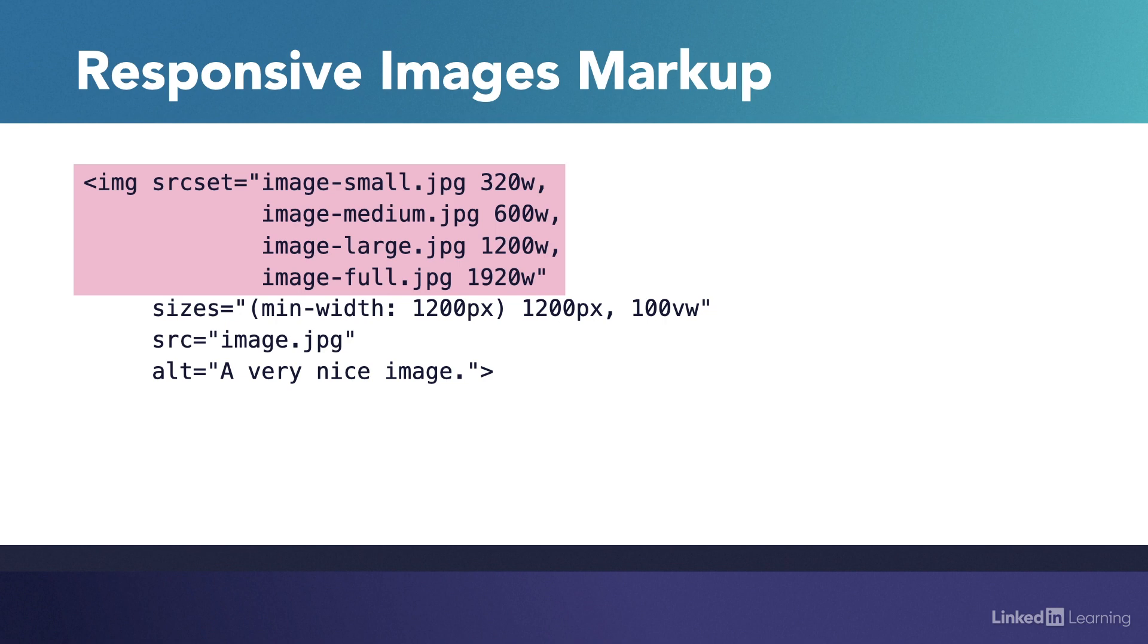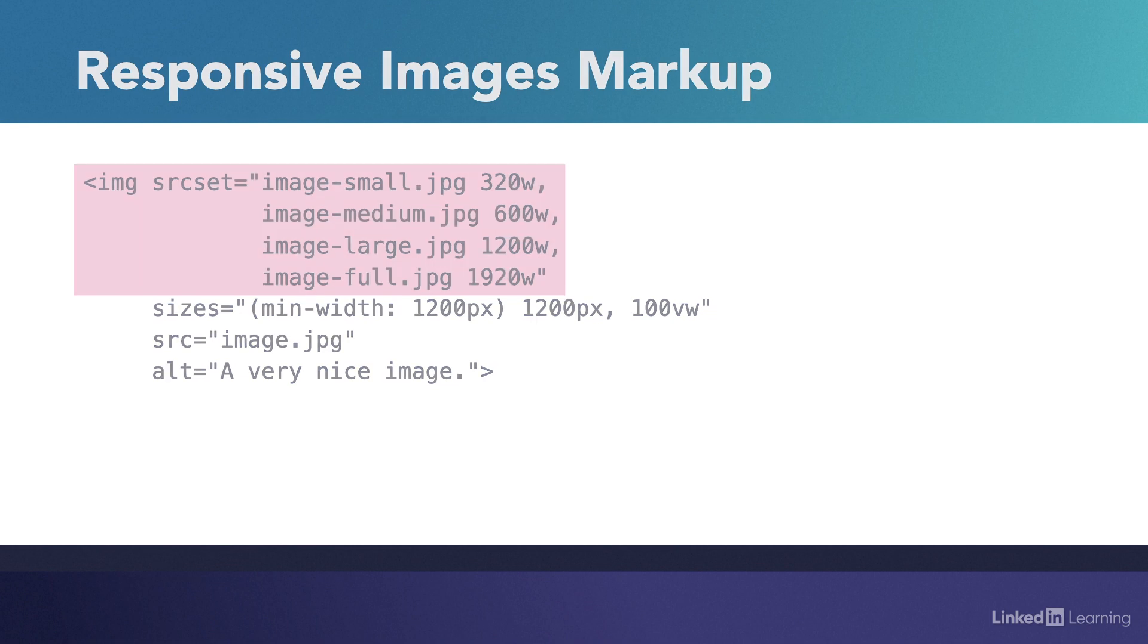But the important thing now is by carefully planning your image sizes, you can now deliver appropriately sized image files to all browsers and all devices. So a 320 pixel wide feature phone gets a 320 pixel wide image while a 30 inch 4K desktop monitor gets a 1920 pixel wide image all with the same markup.